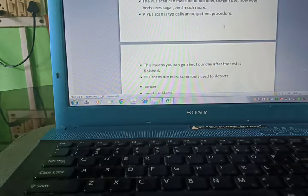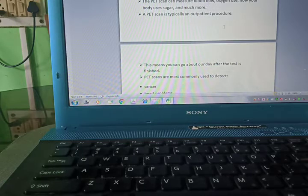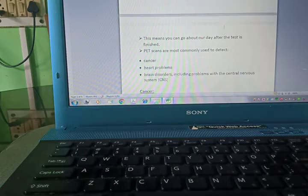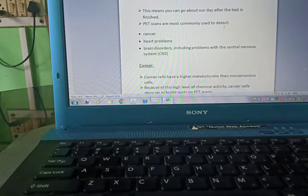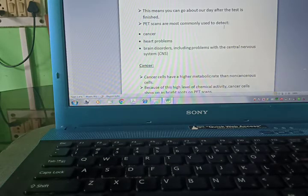A PET scan is typically an outpatient procedure. This means you can go about your day after the test is finished.